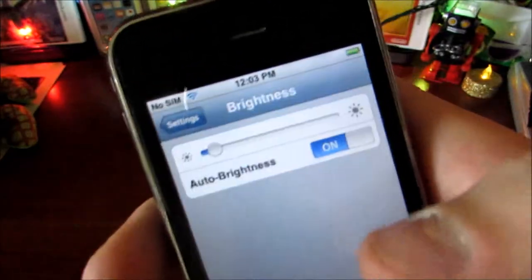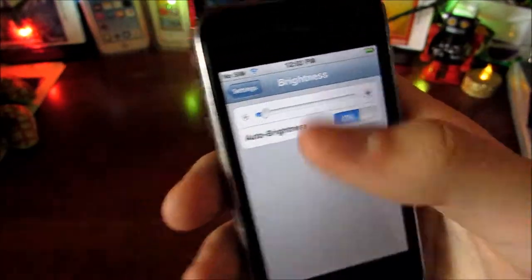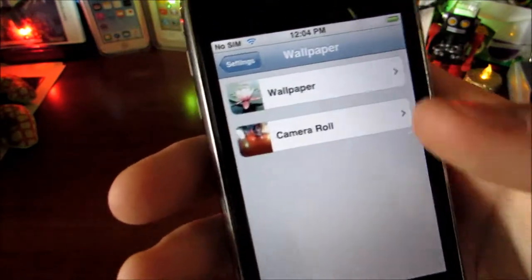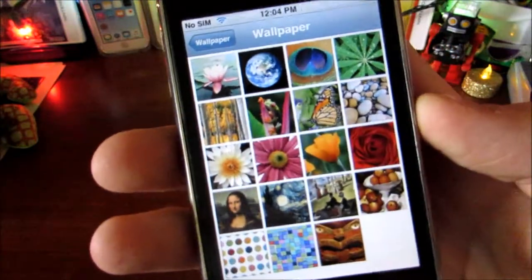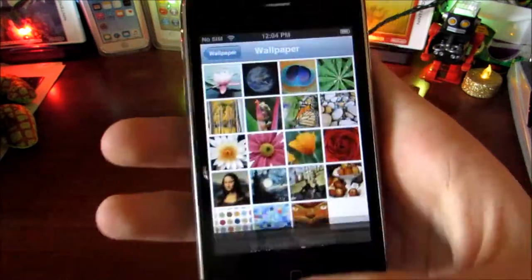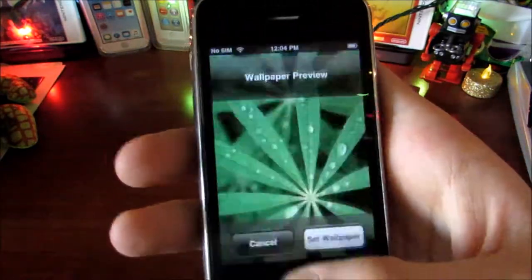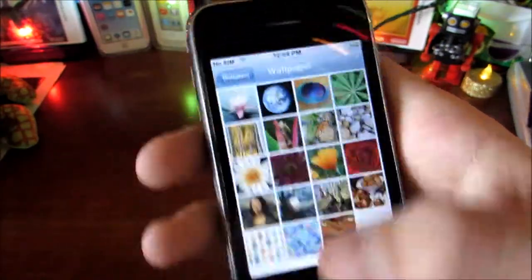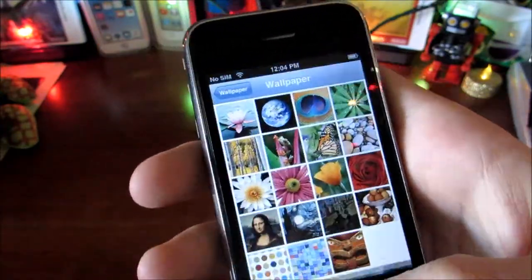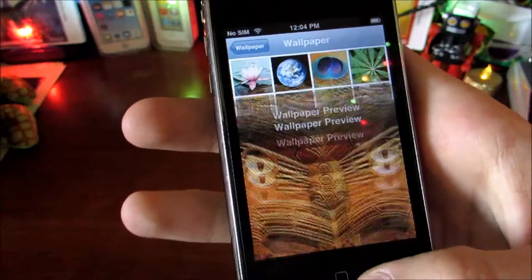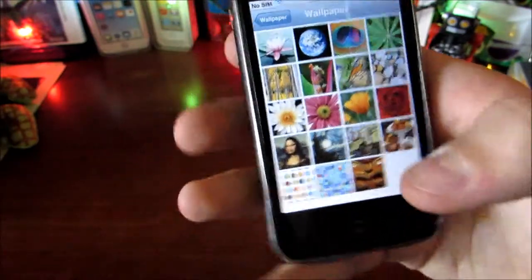Next we have Brightness, with auto-brightness available. Then Wallpaper — here are all the classic default wallpapers. You can also set your own from your camera roll.